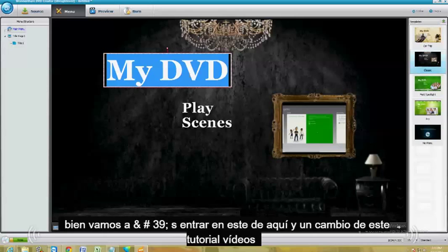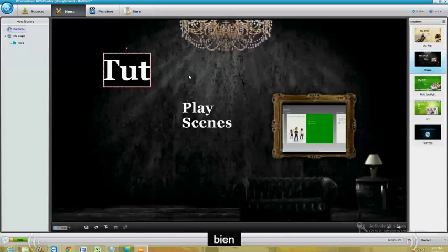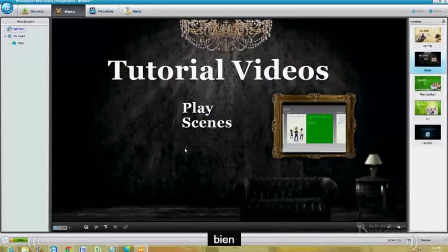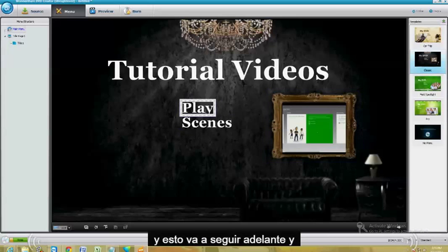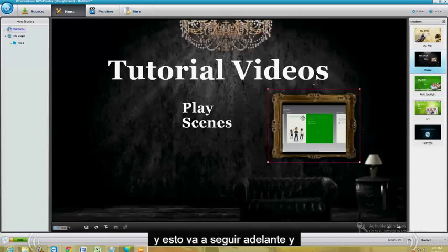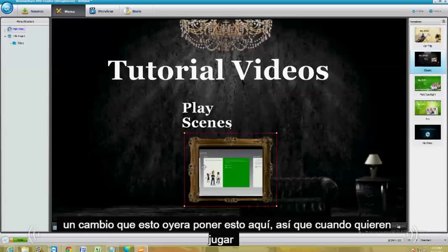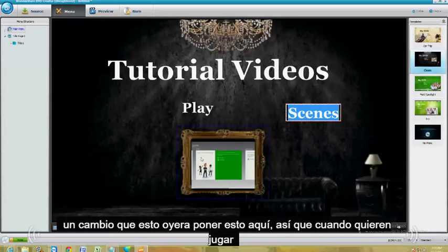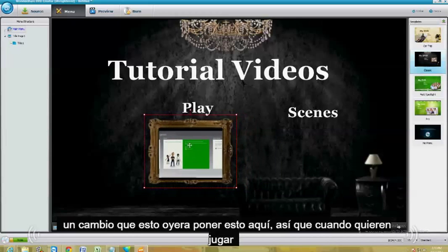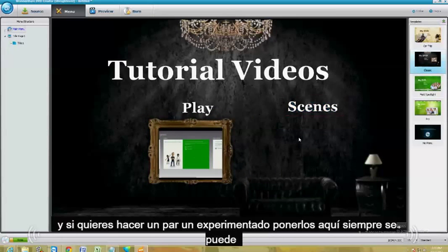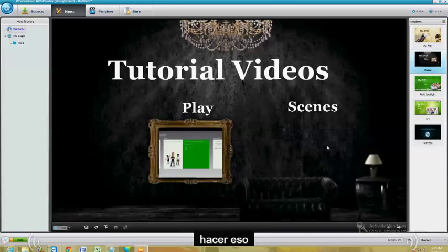I'm going to change this to "Tutorial Videos." I'm just going to go ahead and delete this one here — actually, I can't. I'm going to change this over here and put this here so when they want to play it. And then if you want to make a couple of scenes and put them on here, you can always do that.